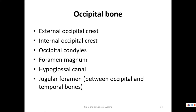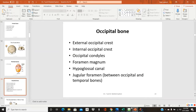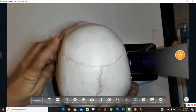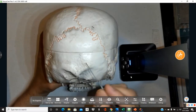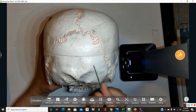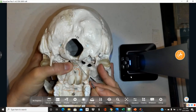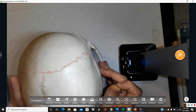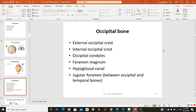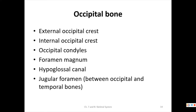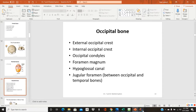The occipital bone is found at the back and base of the skull. For this bone we need to find the external occipital crest, internal occipital crest, occipital condyles, foramen magnum, hypoglossal canal, and jugular foramen. Starting with the external occipital crest — a crest is a line — it runs from the large hole at the back of the skull outward.